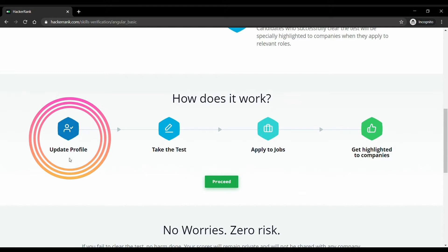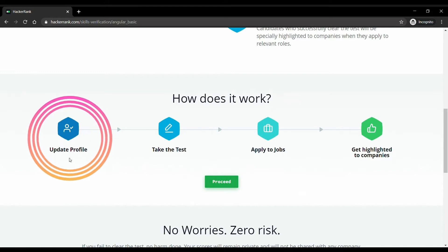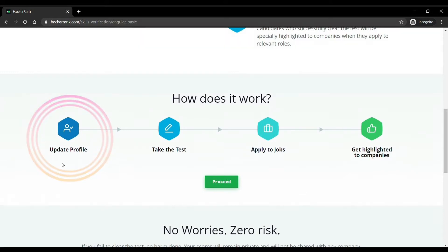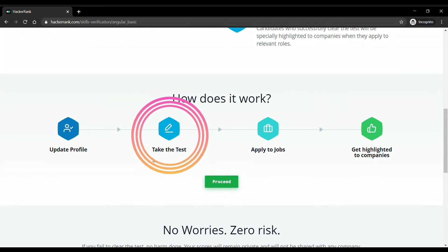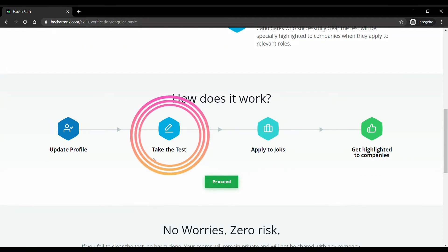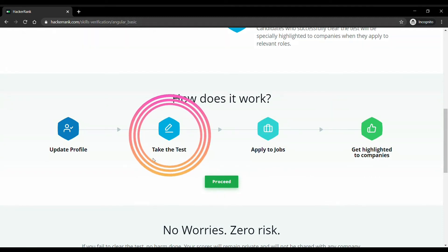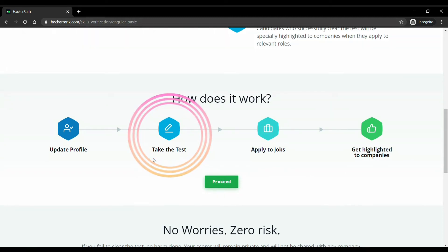Here you will be asked to verify your mobile number, name of your institute and many other details which we will see later. After that you will take the test. After that you will get certified if you pass the test, then you can apply for jobs.